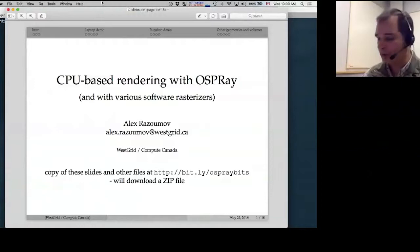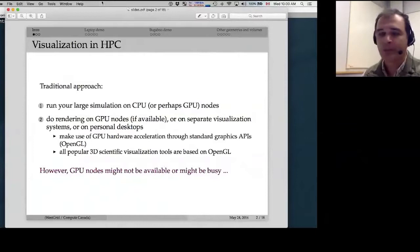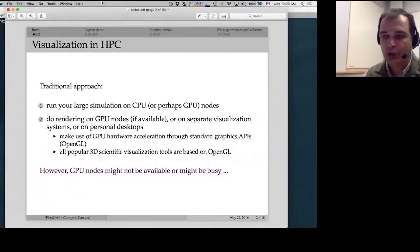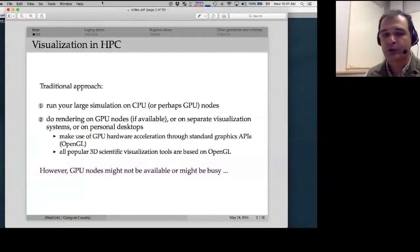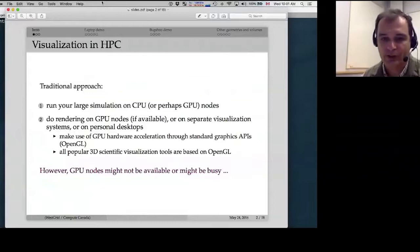A lot of people run large models on clusters and normally they have a lot of data that come out of these simulations, and often they need to visualize these datasets. The typical workflow is to find a GPU node on the same cluster and visualize the data there, or use a standalone visualization workstation with a lot of memory, many cores, and one or several GPU cards. Hardware acceleration works through standard graphics APIs.